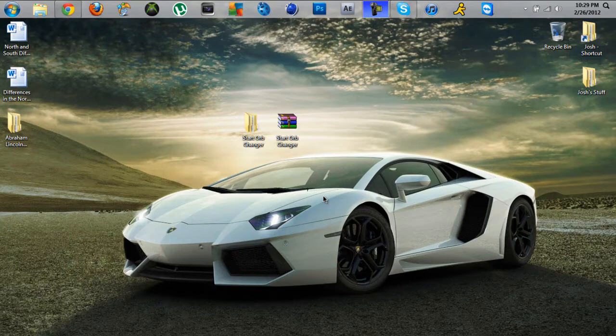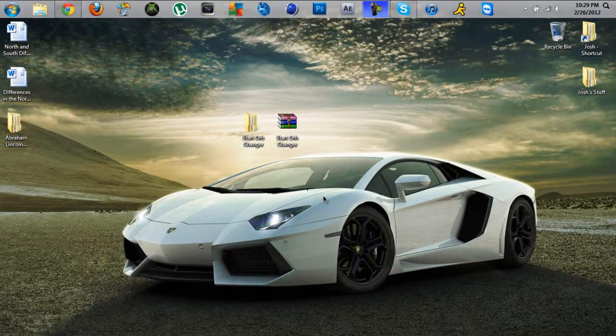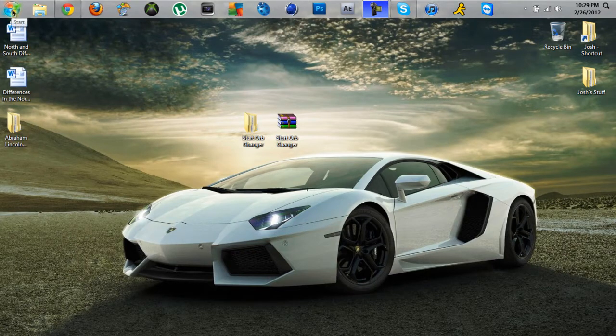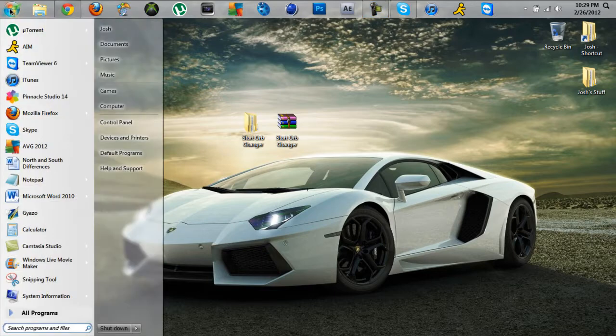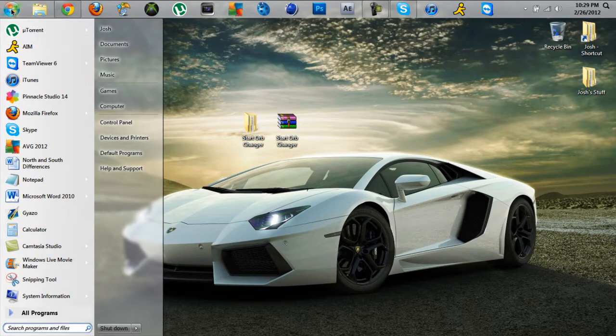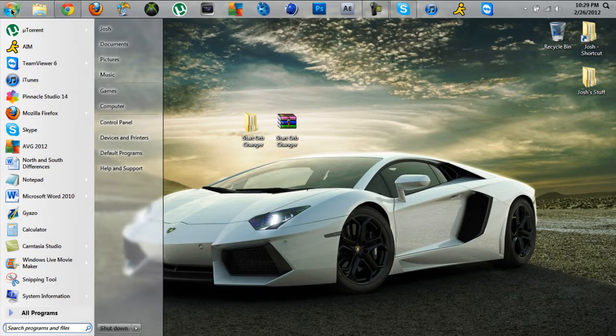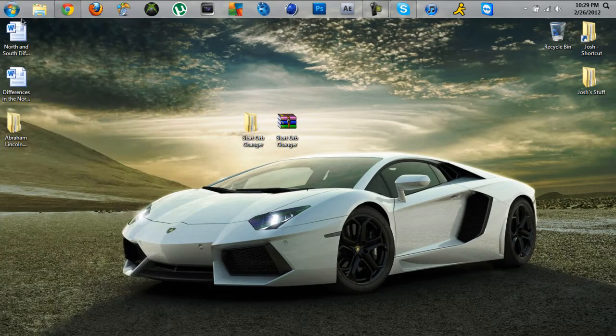Hey what's up guys, today I'm going to be teaching you how to change your Windows 7 start orb. It's only Windows 7, I don't think you can do it on Windows Vista.